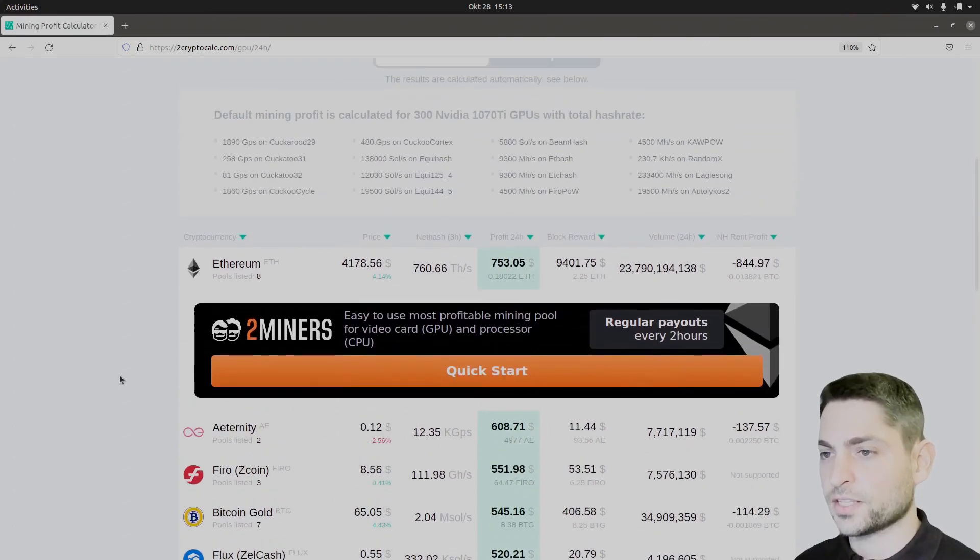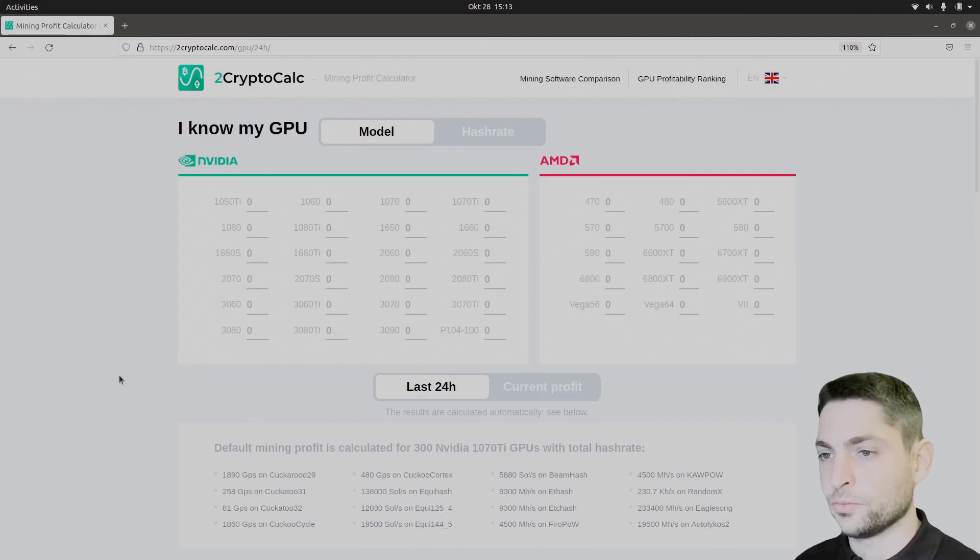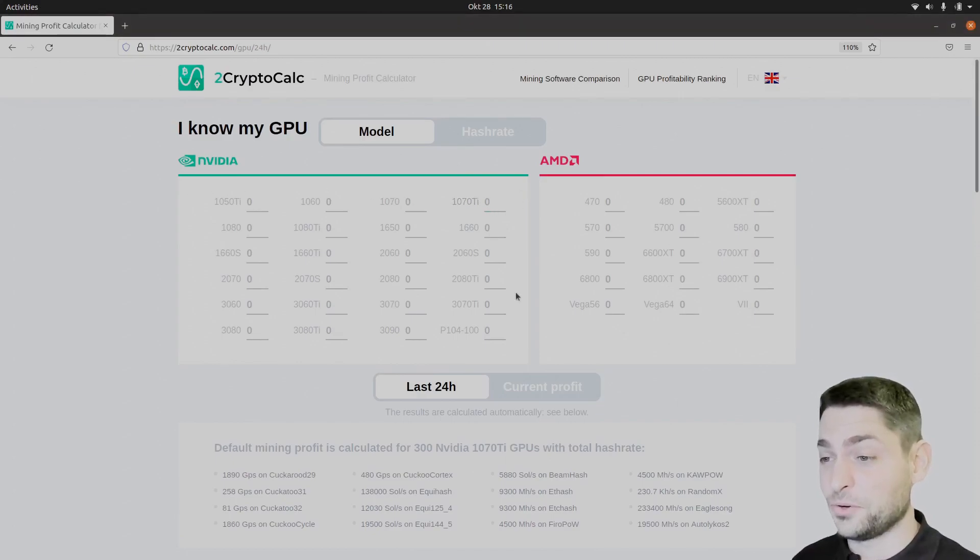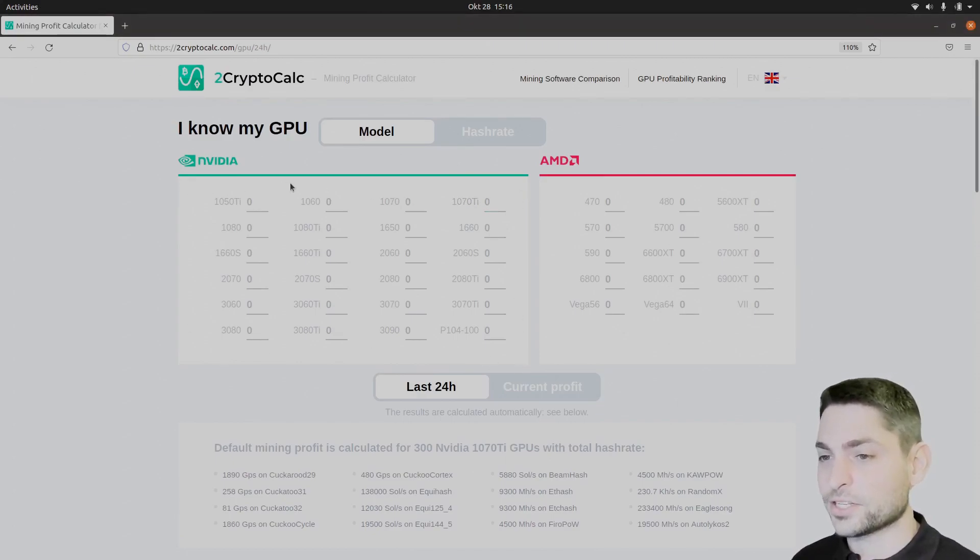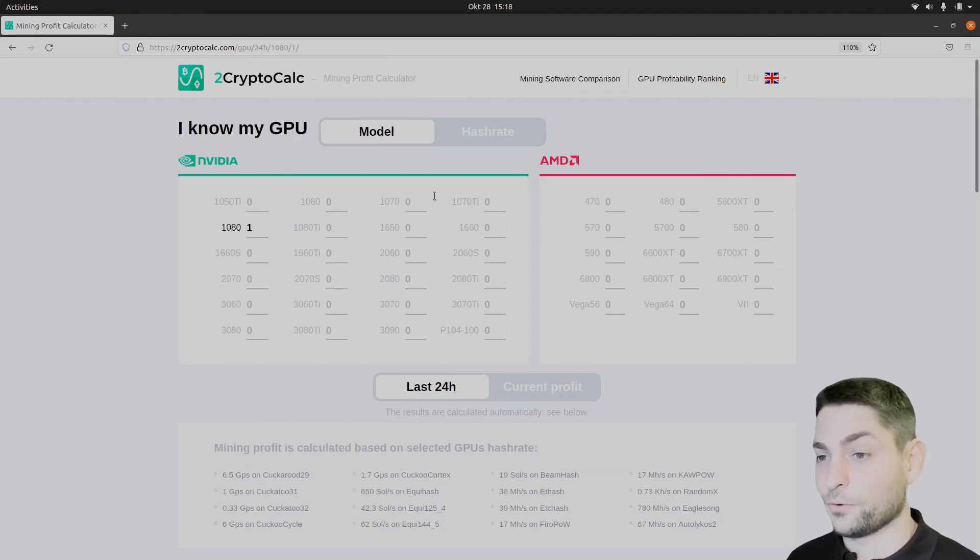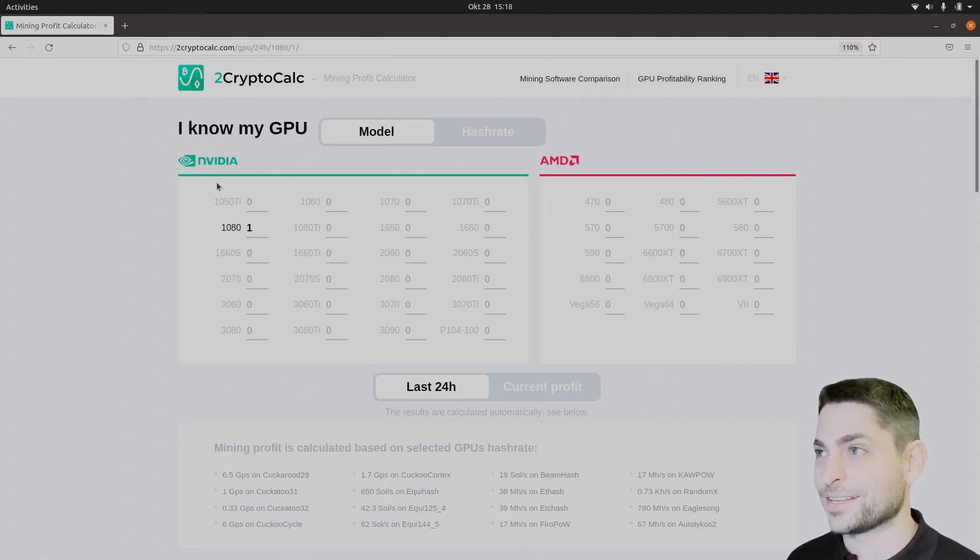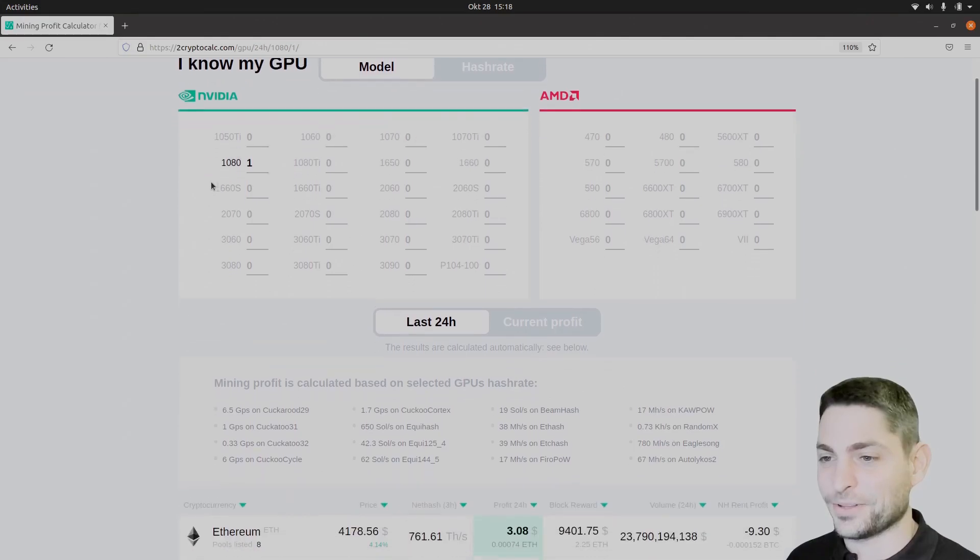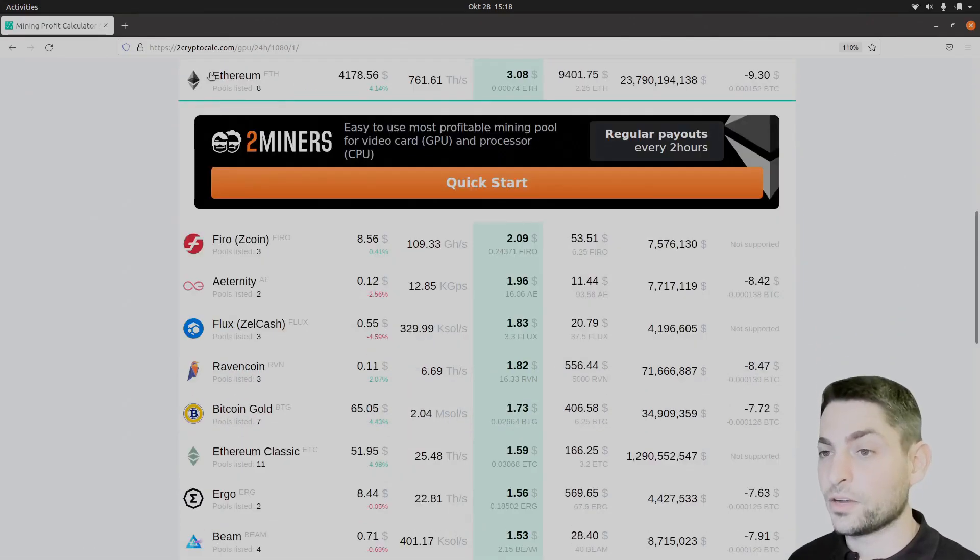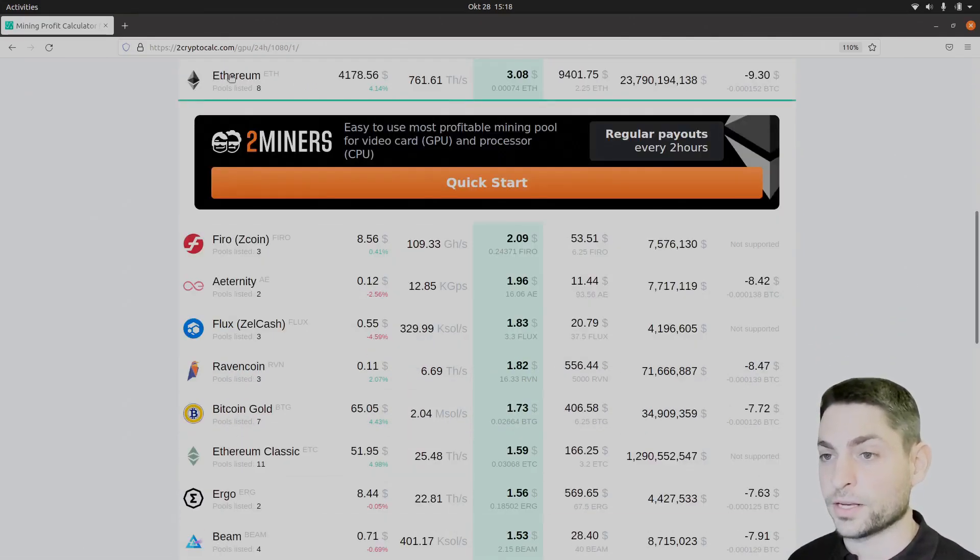So first let's select the GPU. I have a very old Nvidia GPU, it's not even listed here, so I will just go random with this one just to have an estimate. Of course you should select the one you have from this list and then scroll down. Now here you should see the top coins to mine.